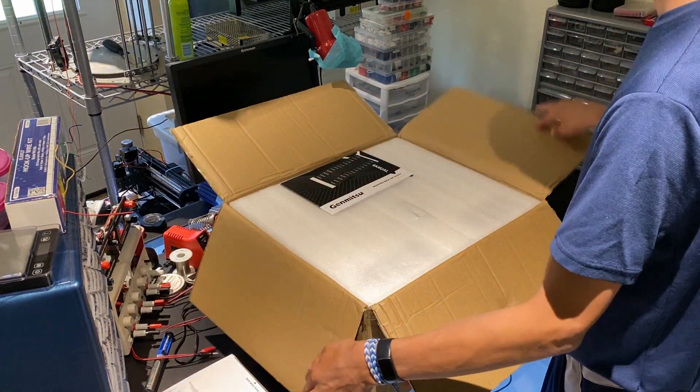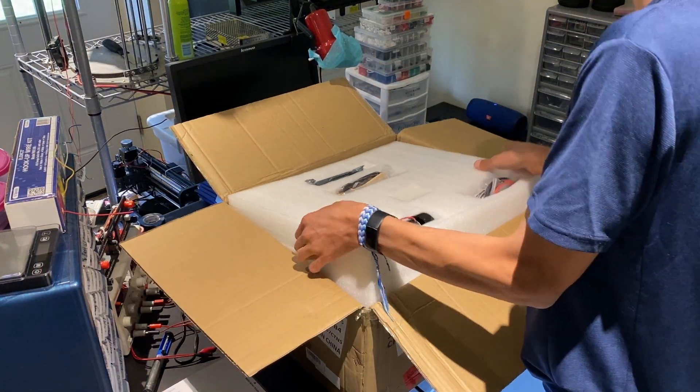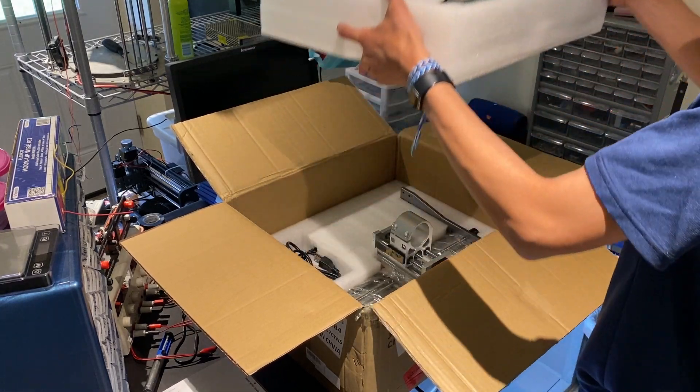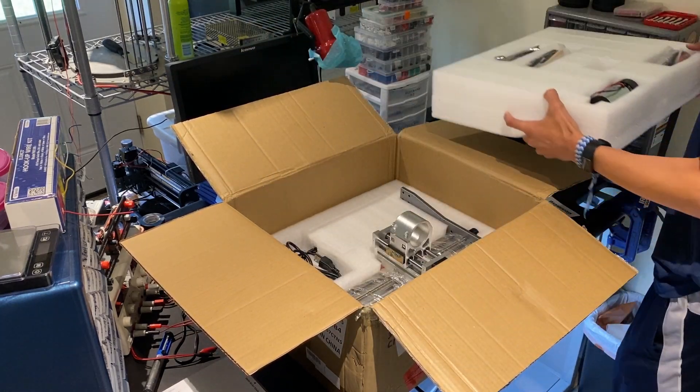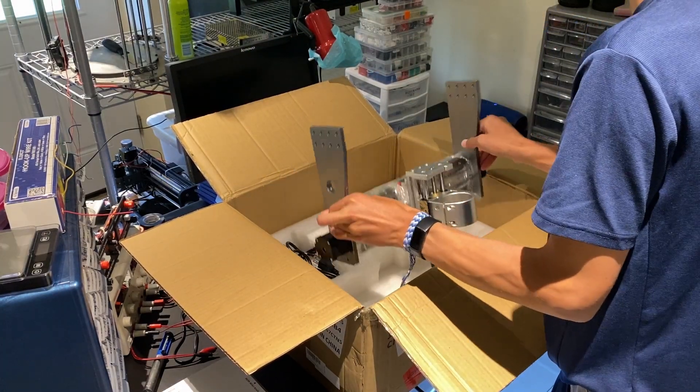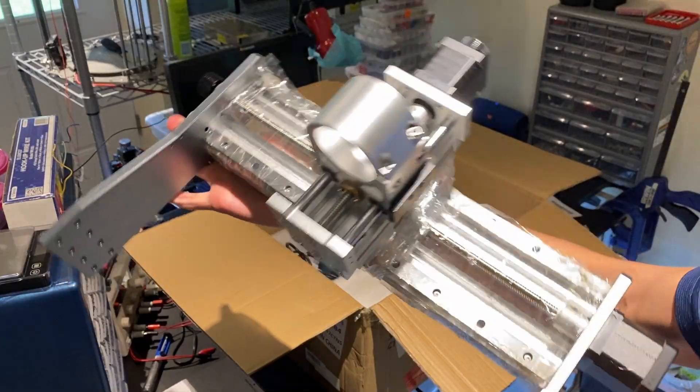It's different from the other 3018 CNCs I've reviewed in the past, not only because of its slightly larger size, but it's also mostly preassembled as you see here.